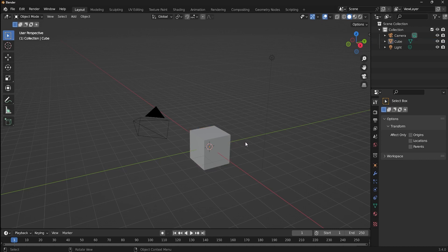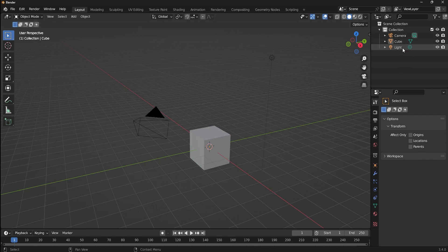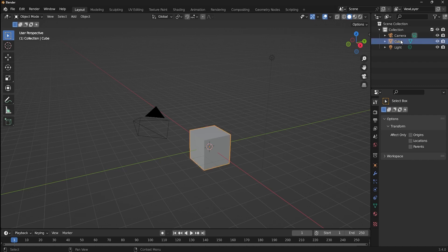You can also do this action using the outliner. Here you can see all the objects we have in our scene. From this, just click on the object you want to get selected, and there you go. This is the absolute basics in the selection topic.